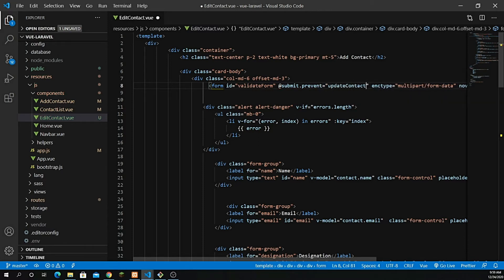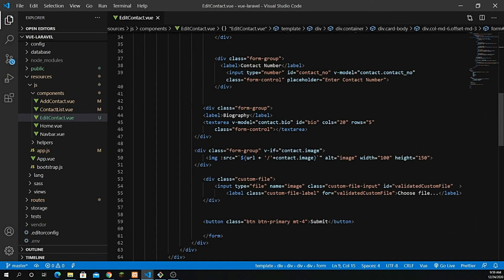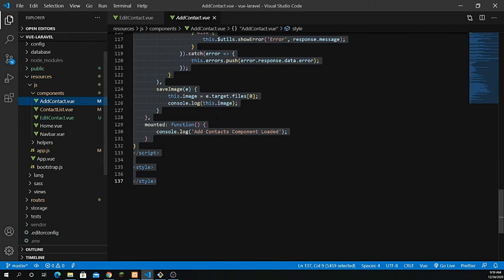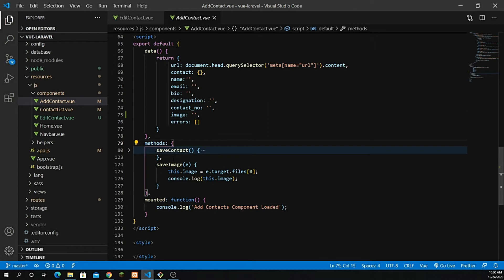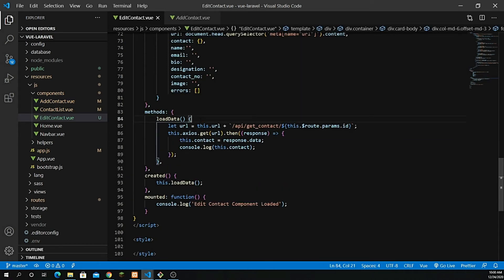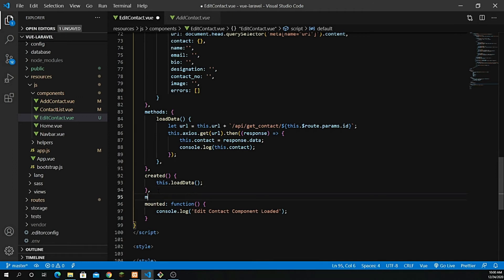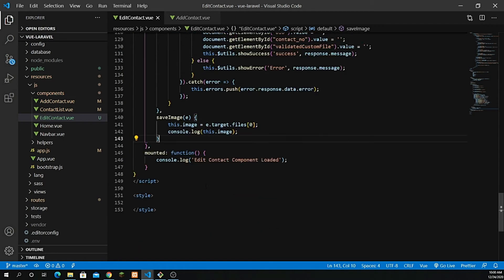I'll give the method the name update_contact. To keep things efficient, I'll go inside add-contact.vue and copy both the save_image and save_contact methods, then paste them into the edit component and modify them. I'll add a methods block right after the created hook and paste everything in there.